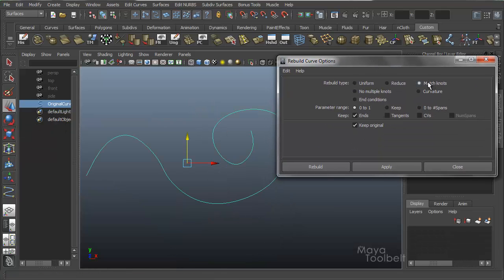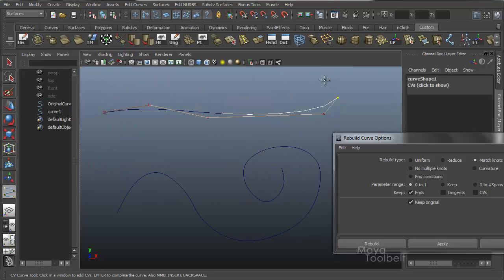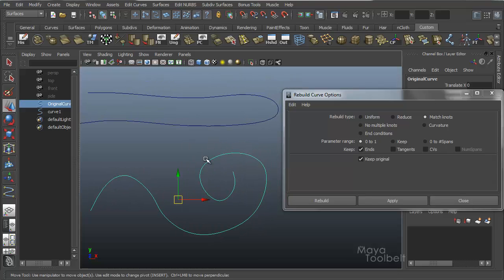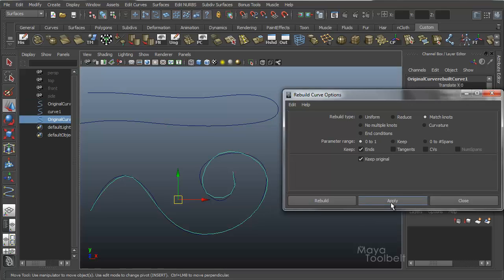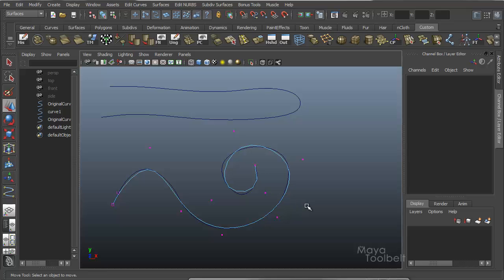The next option is Match Knots. What this does is match another curve's knots — not your original curve, but a second curve. So I need to make a second curve. CV curve tool in the front view, I'll make something really different. What you first do is select the curve that needs to be rebuilt, which is the original curve, then Shift-select the curve you want to match. With Match Knots selected and the parameter range and keep values set, hit Apply. Now this rebuilt curve is using that second curve for its knots — matching the knots — and you get a much more drastic shape.